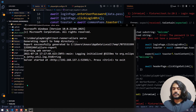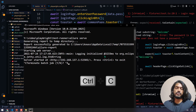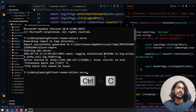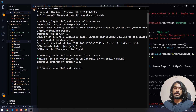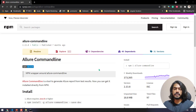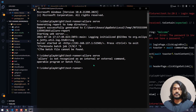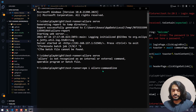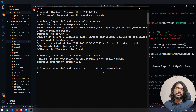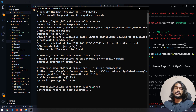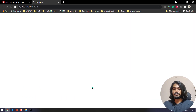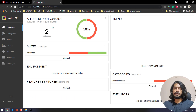Back in the terminal, I'll press Ctrl+C to stop the current server. I'll re-add the allure commandline dependency with the '-g' global flag. After the package is updated I can run 'allure serve' again and the test report should open.